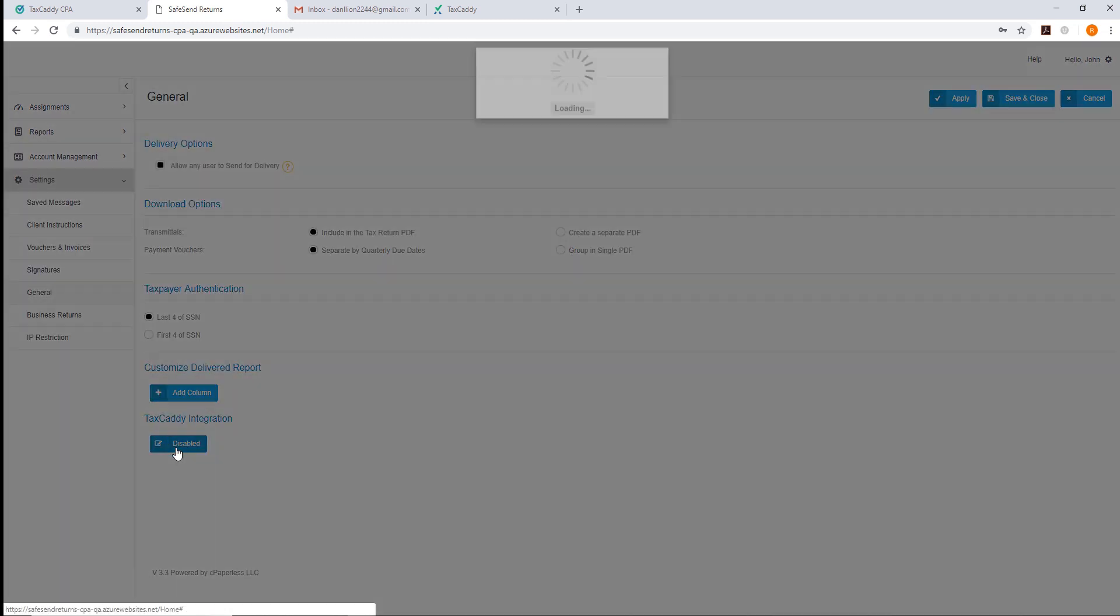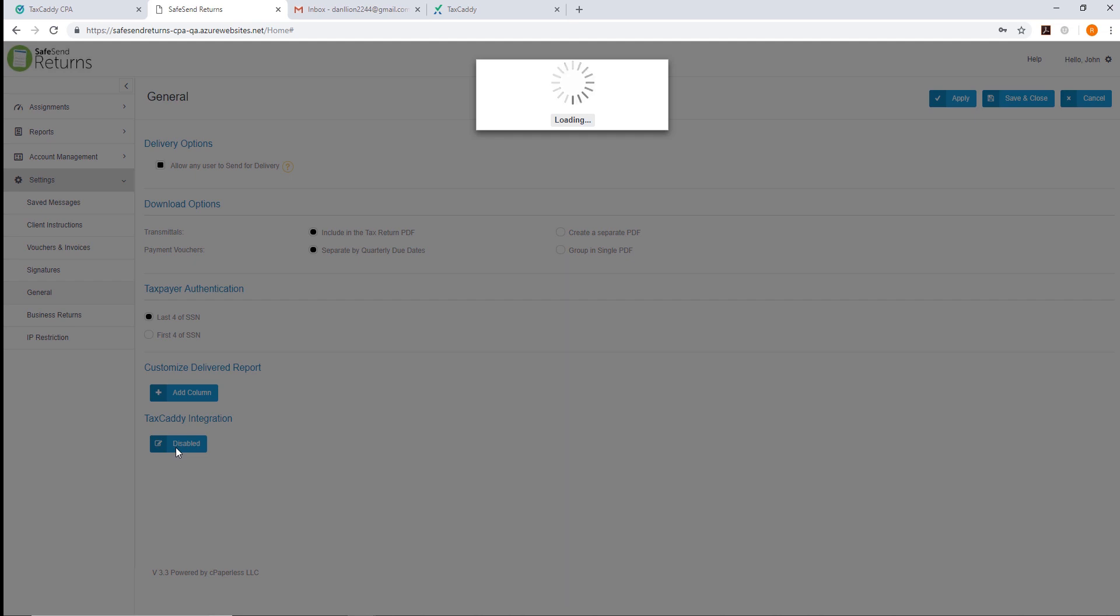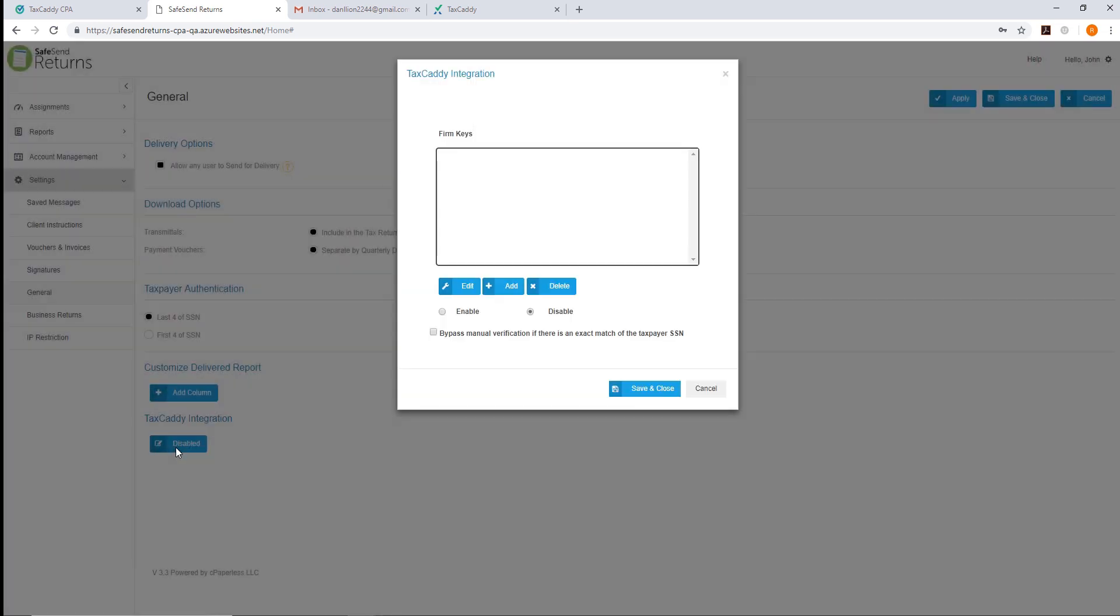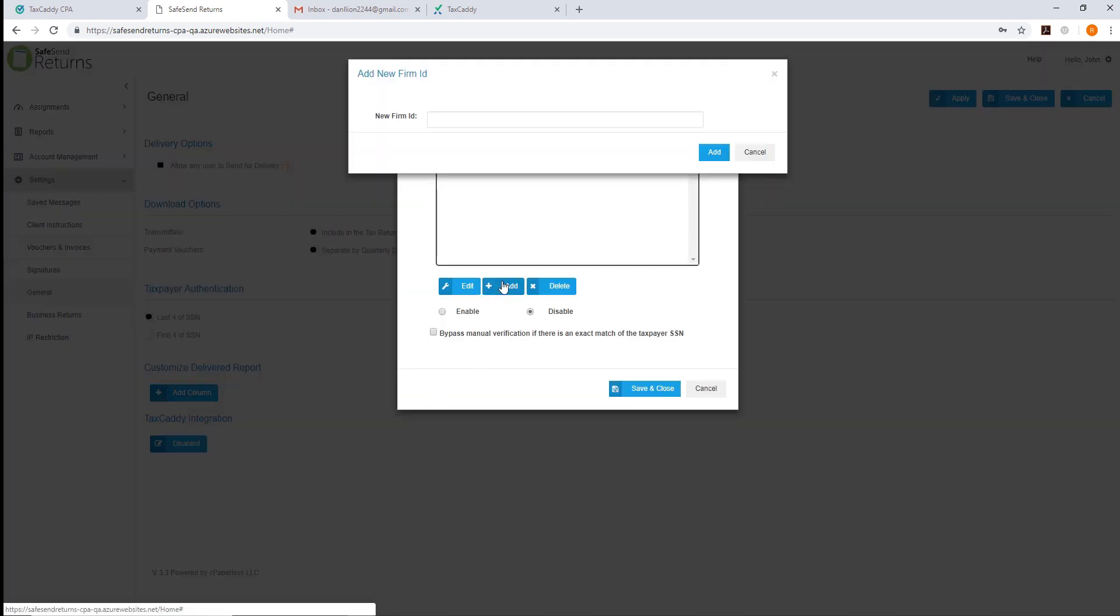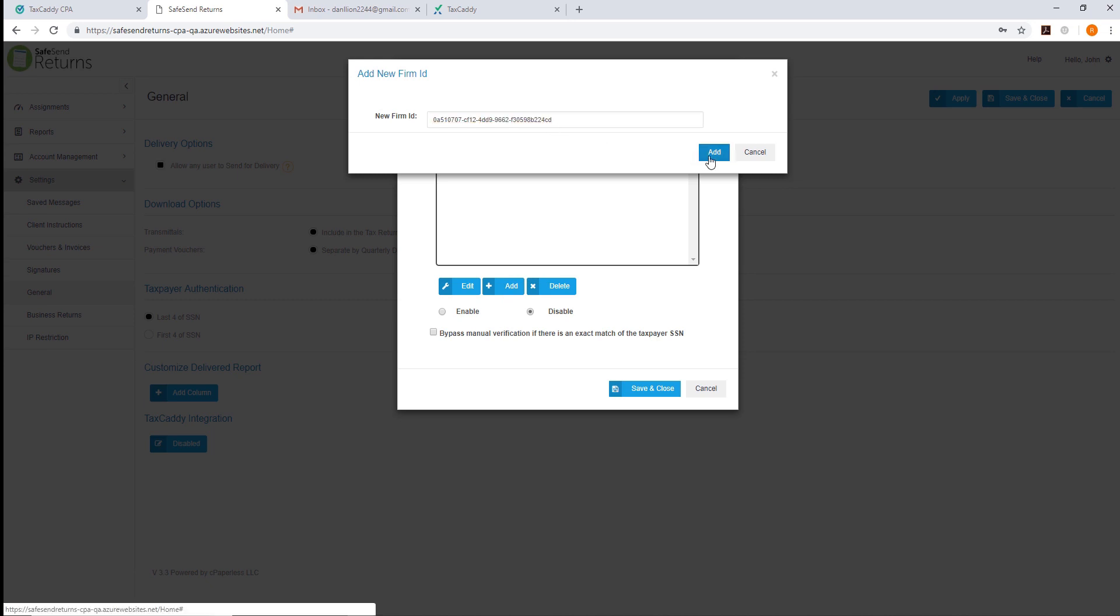Click on the button below TaxCaddy Integration. Here you can add a new API key. Paste in your copied key, click Add, then OK.